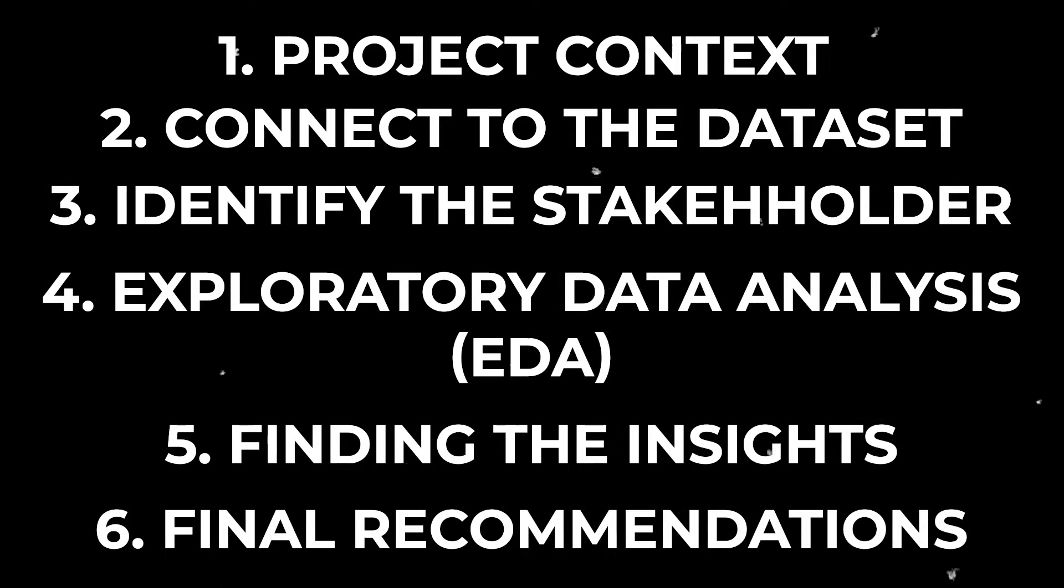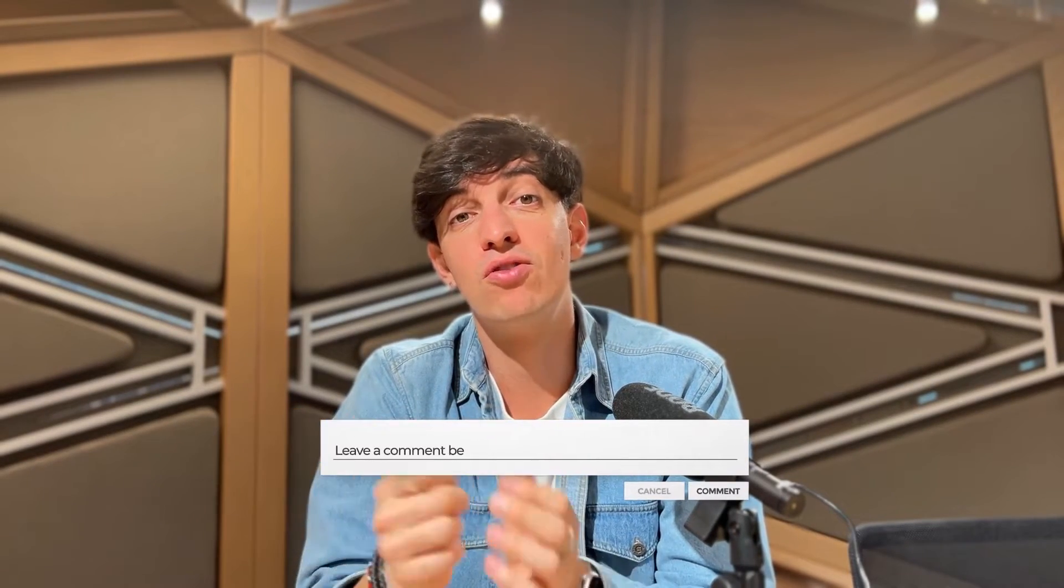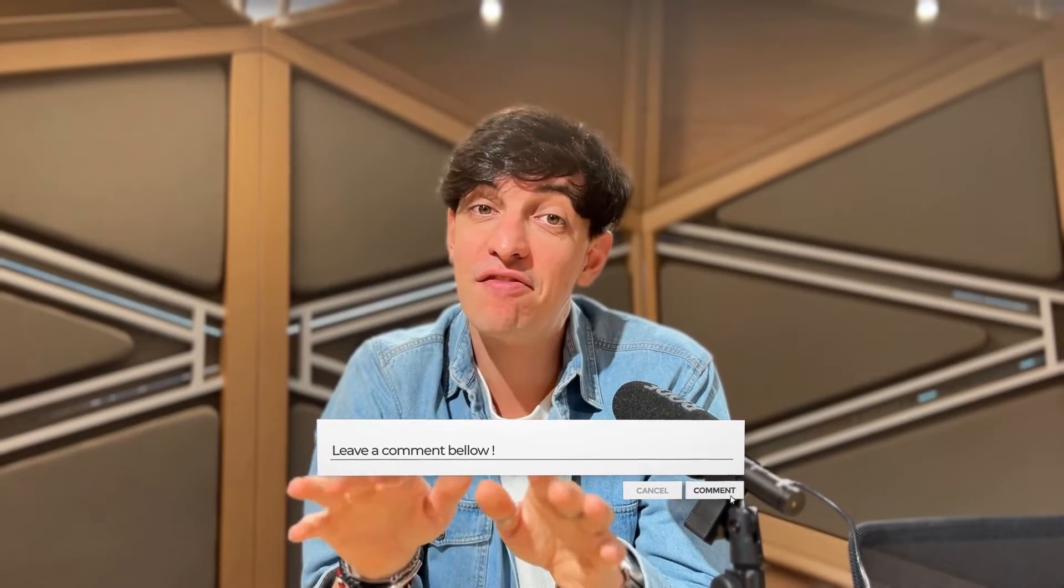And finally, our recommendations based on the insights. And by the way, if you like these types of videos, let me know in the comments below which other projects you would like me to cover. And well, enough for the intro, let's get into the so what of this video.